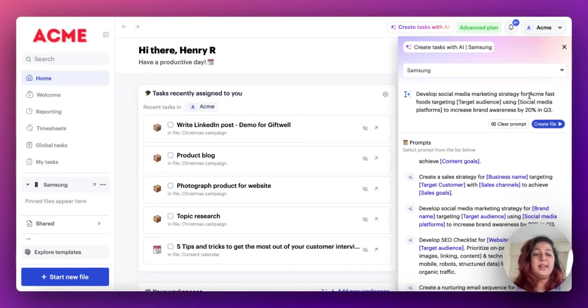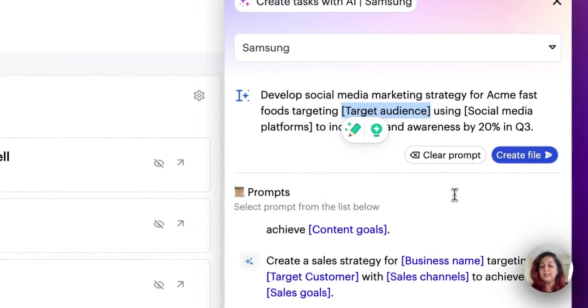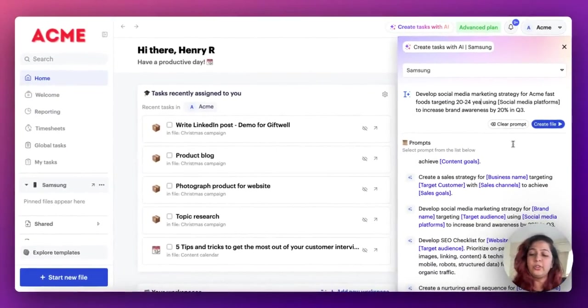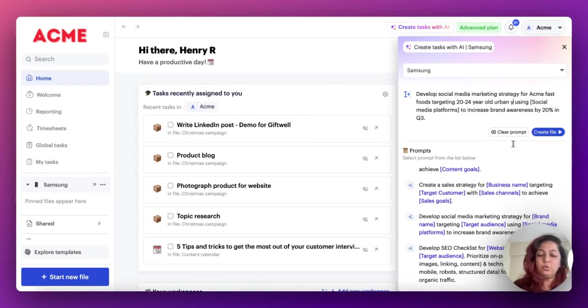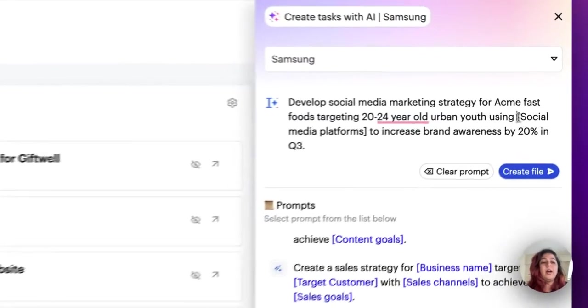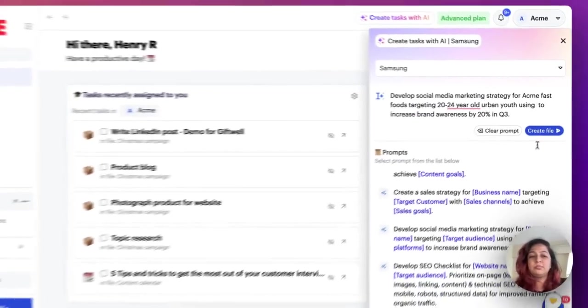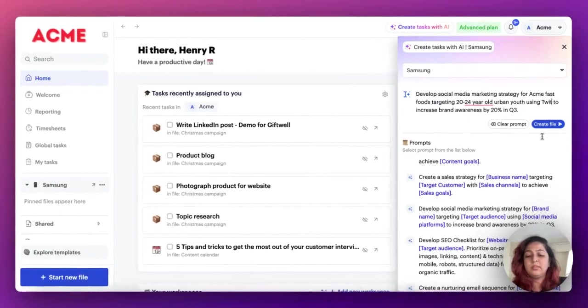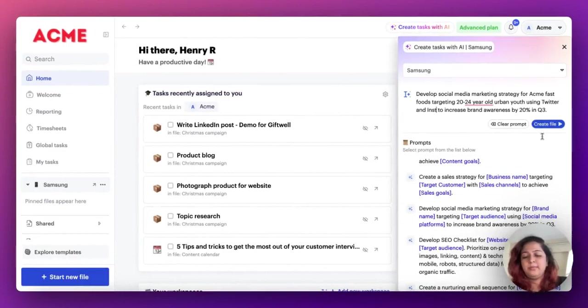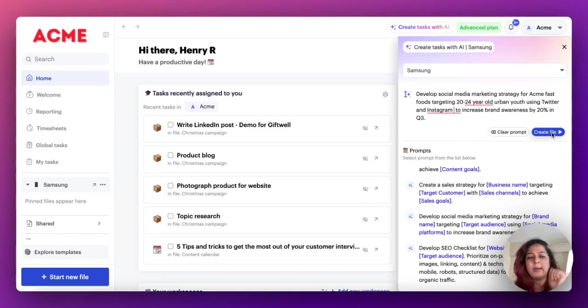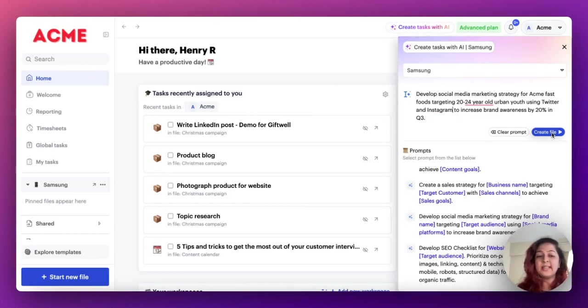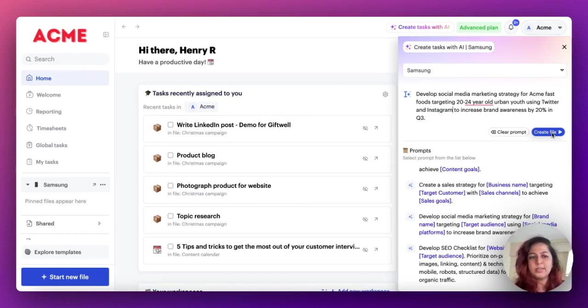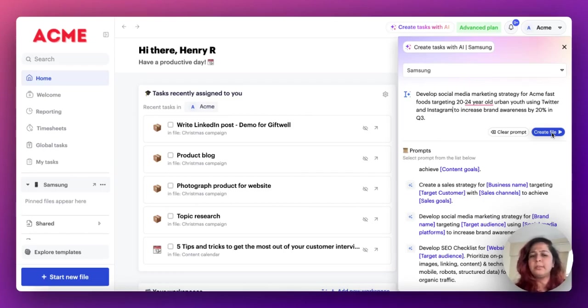The target audience will be 22, 24 year old urban youth using social media platforms. I'm going to go with Twitter and Instagram. Who uses Facebook anymore? To increase the brand awareness by 20% in Q3. That sounds great to me. So let's go with it. What I've basically done is I've chosen a prompt from the existing ones, added my details to personalize it and give it a proper touch. And I have tweaked the prompt a little bit to make sure that it aligns with my interests.